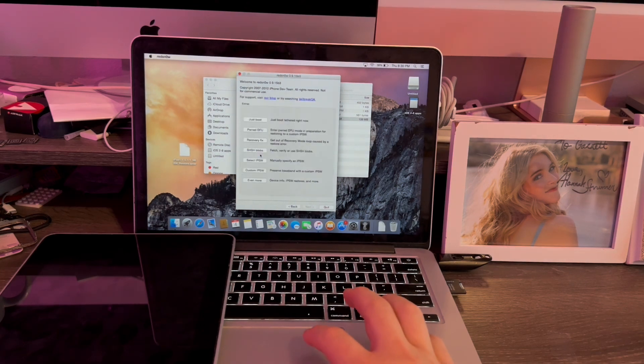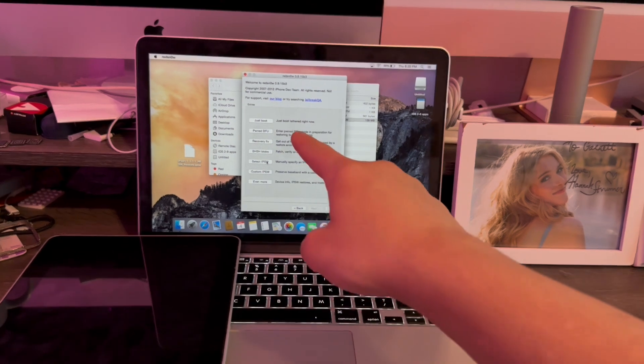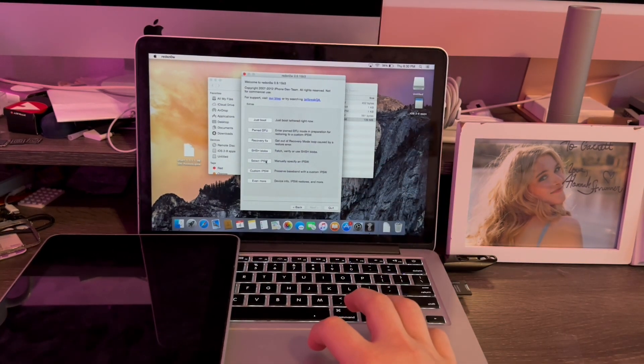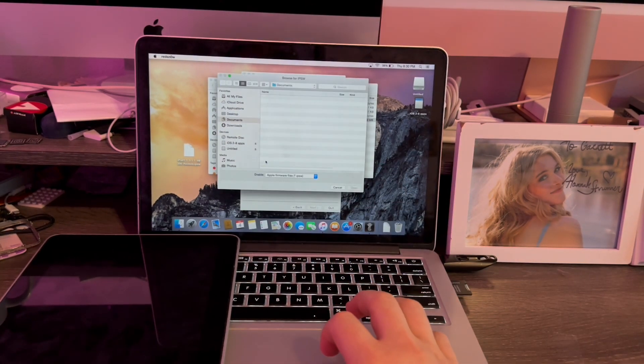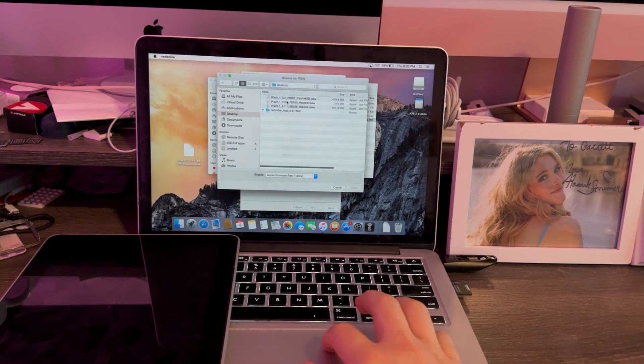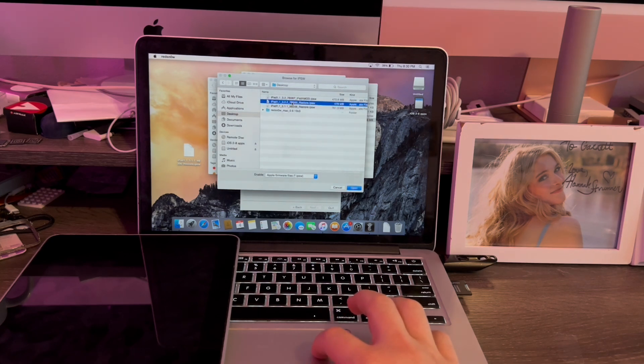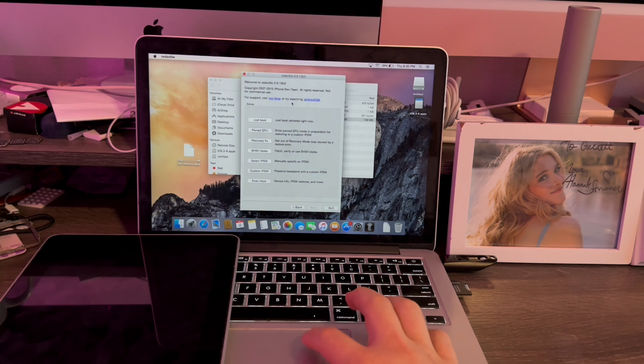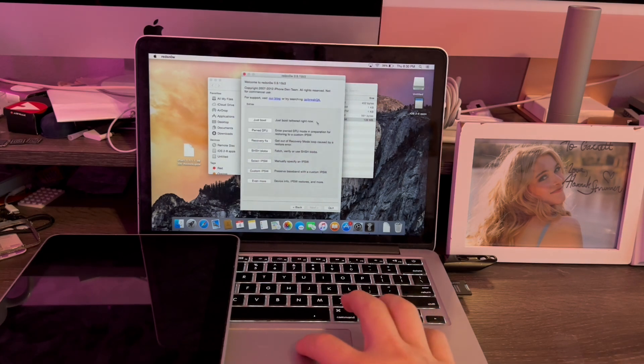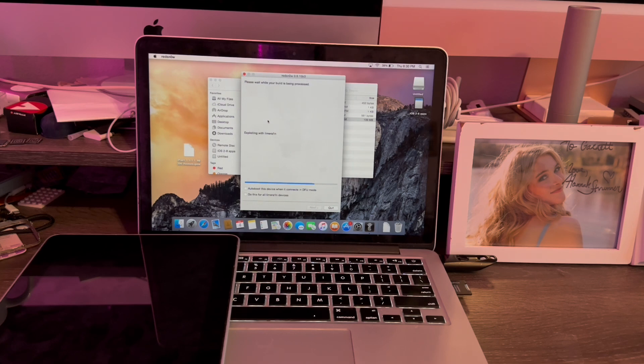Now go to Extras. For the Just Boot option to work, we're going to click Select IPSW. Go to Desktop. Now, we're going to use this file, the 3.2.2 restore file. There we go. Identified. Click OK. Now, just click Just Boot. And now Red Snow is going to boot up the iPad.